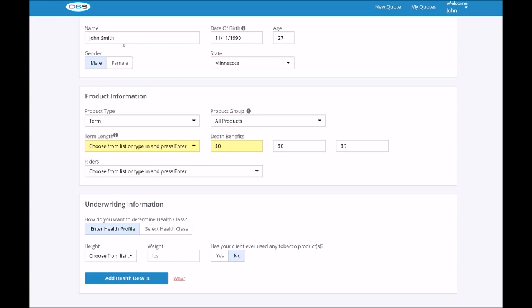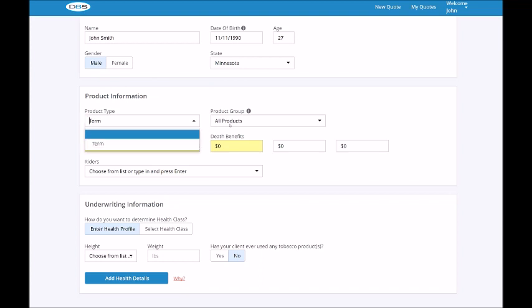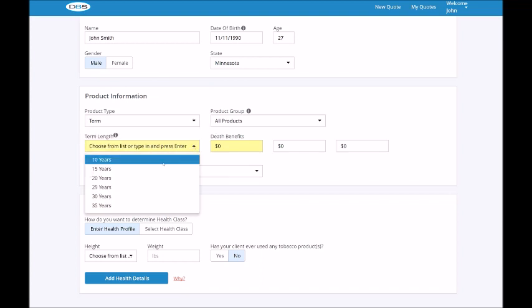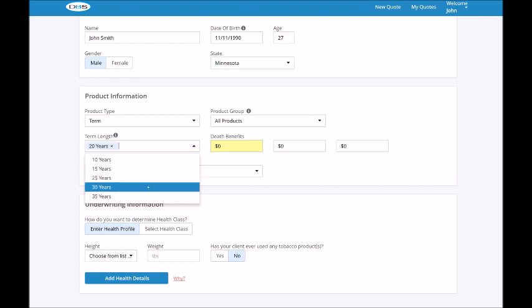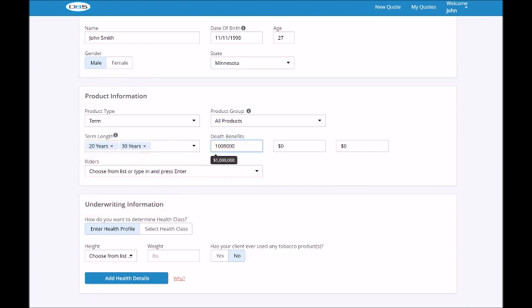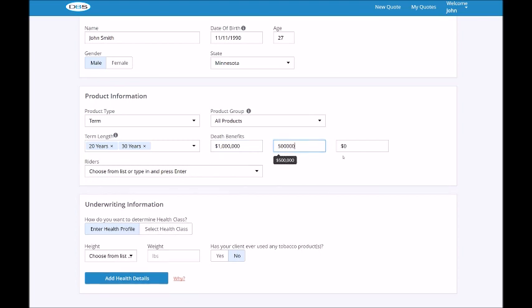Begin by entering your client's information, including name, date of birth, gender, and state. Then move to the product information section. You'll see that term is automatically selected, but you can choose multiple term lengths from the drop-down menu. You can also enter up to three different face amounts into the death benefit fields. Last, choose from available riders.